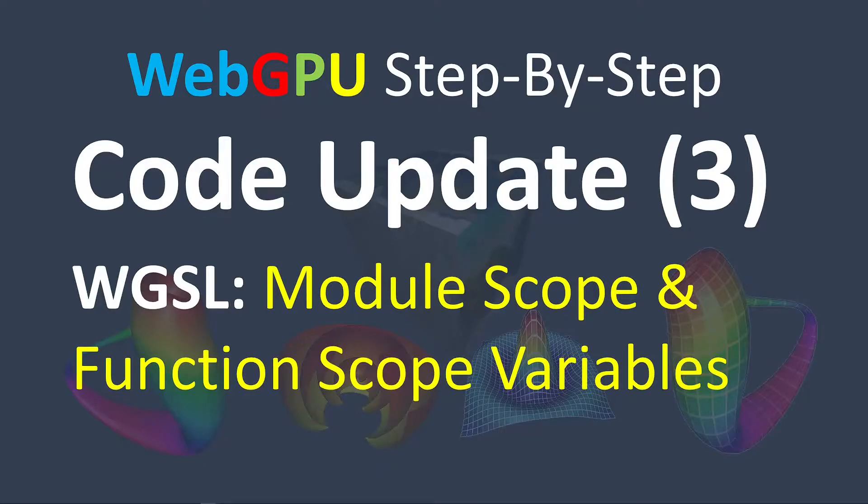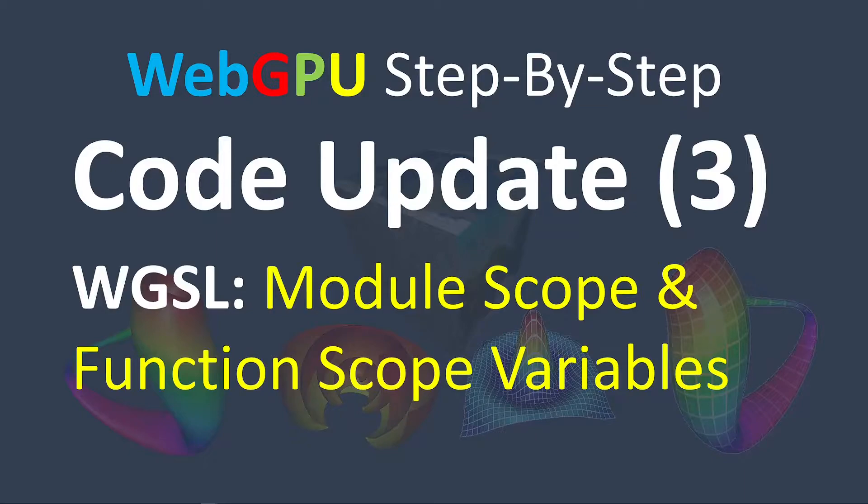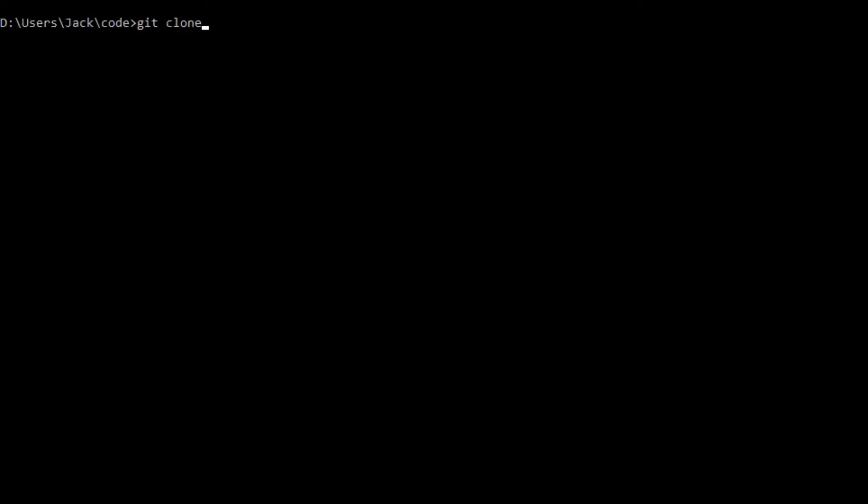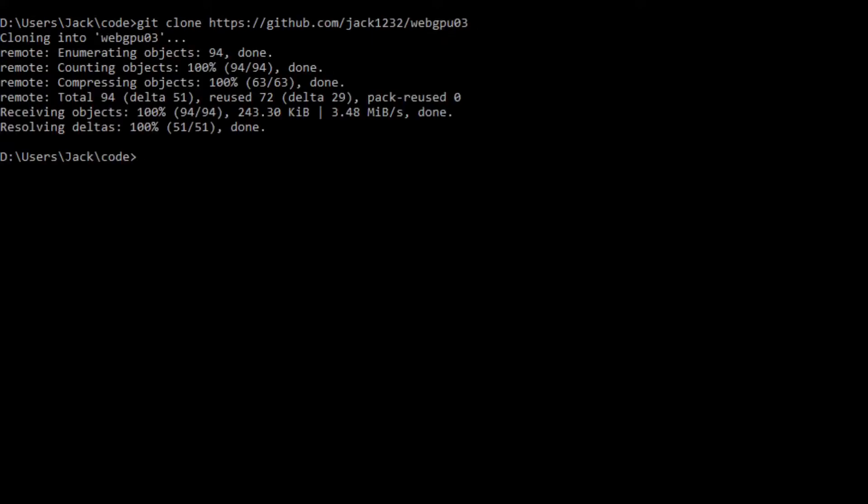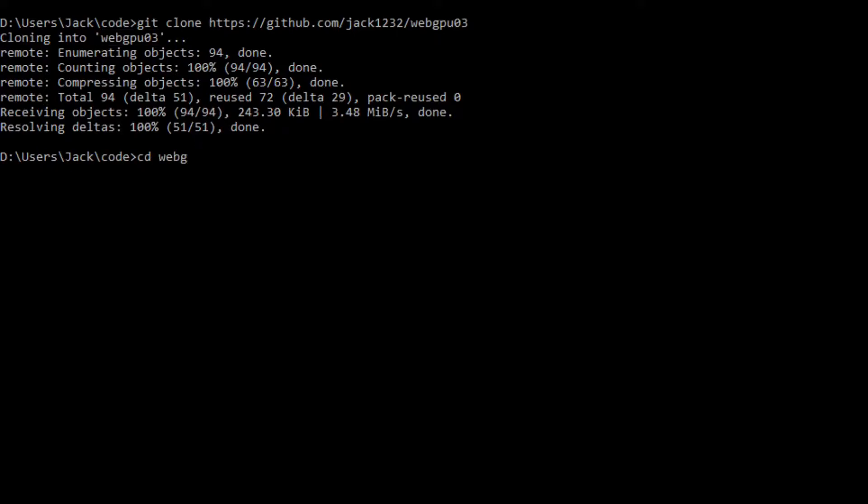Now I will use the code for video 3 to illustrate how to update the code. Again, we will use the git tool to clone the source code used in the third video. Now open a command prompt window and run the following command: git clone, paste this link. This will generate a webGPU03 folder on your local machine. This folder contains all the source code used in that video. Now cd into this folder, cd webGPU03.